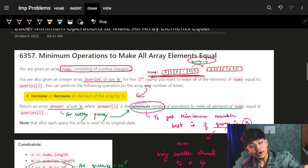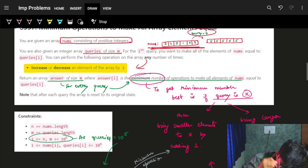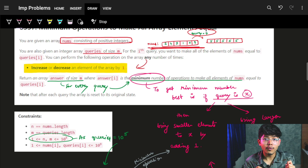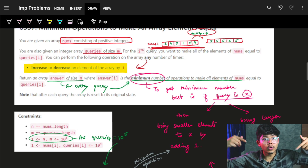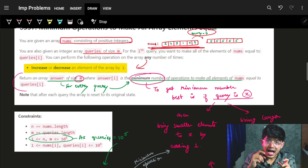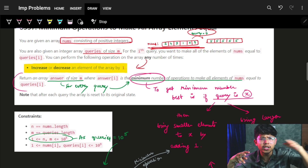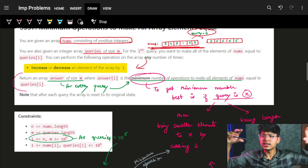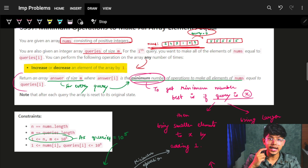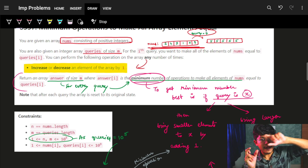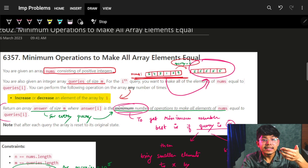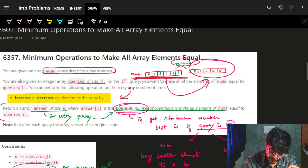The operation is: increase or decrease an element of the array by 1. The result we need is to make the whole array nums equal to the query element. Return an array answers of size m where answer[i] is the minimum number of operations to make all elements of nums equal to query[i].